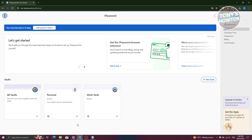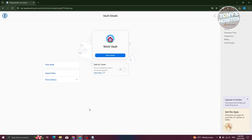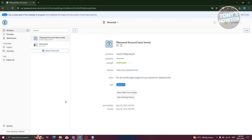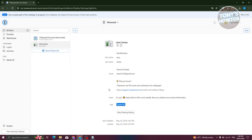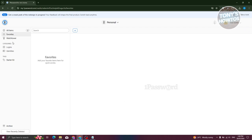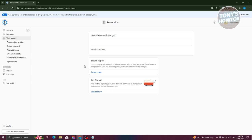To start using your vault, access it from Home. You can also edit a vault by clicking the gear icon, which gives options to delete, view, or import data. Click on Personal to see your stored items. The first item shown is your 1Password account, which includes username, password, password strength, associated website, notes, tags, web form details, and sharing history. You also have All Items, Favorites, and Watchtower, which shows your overall password strength, breach reports, and getting started options.